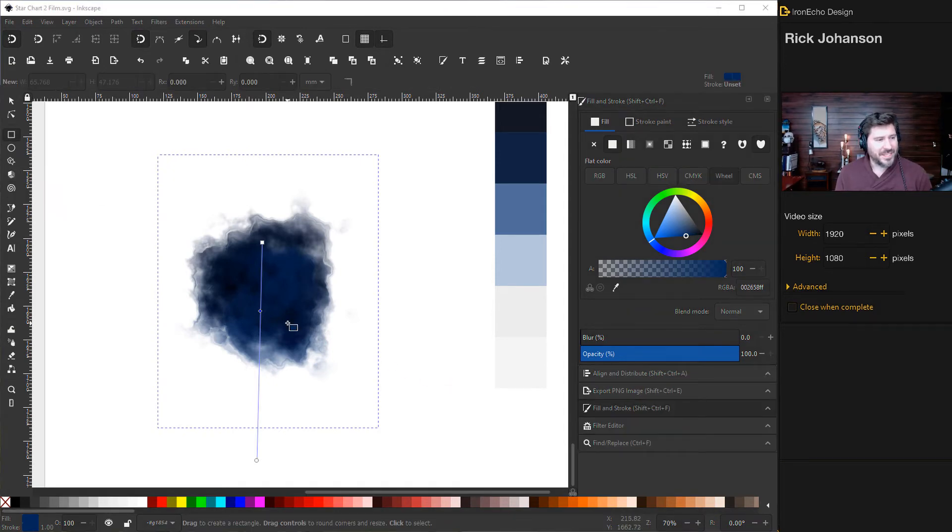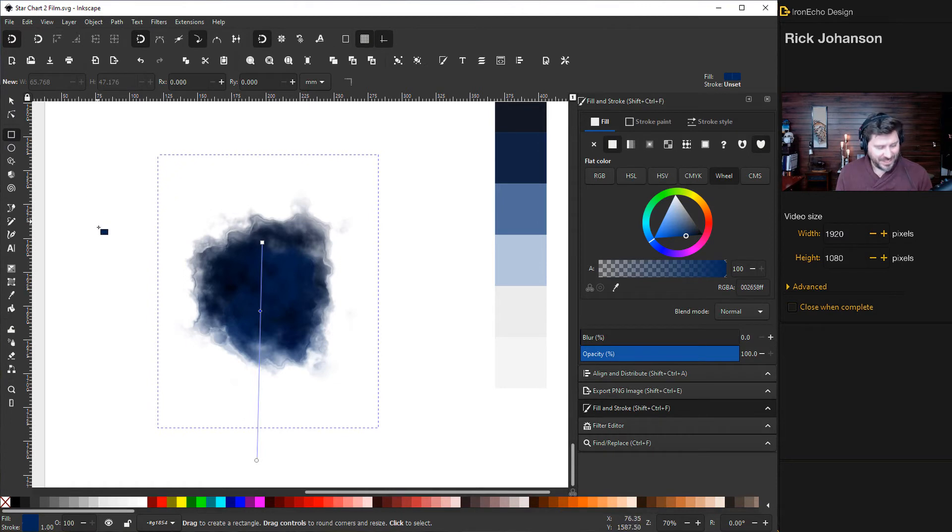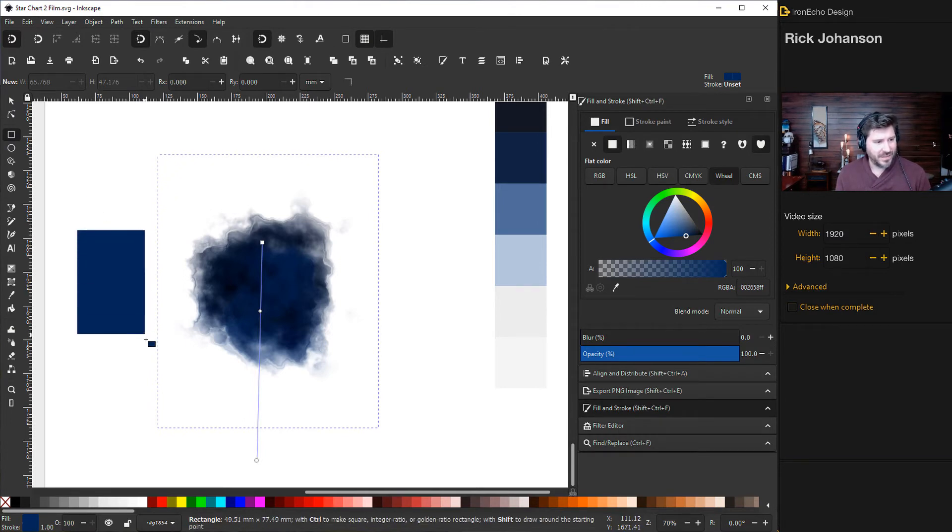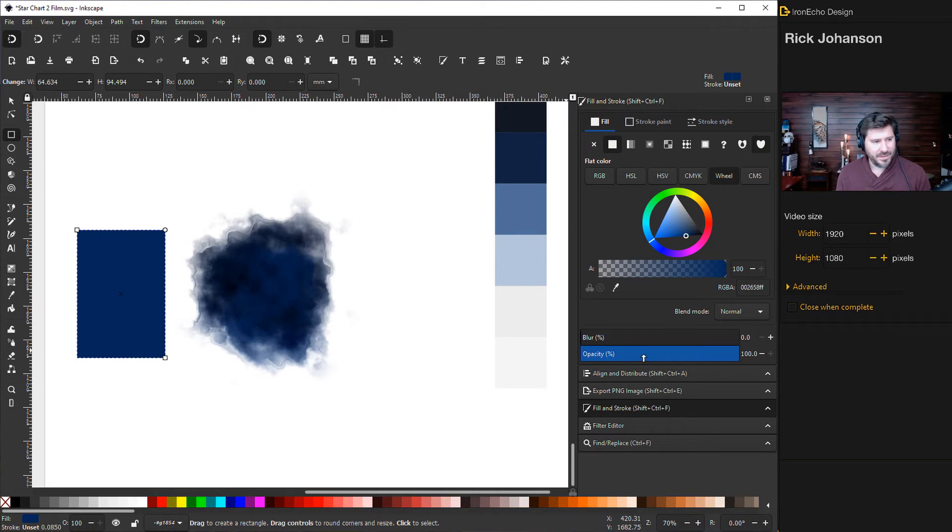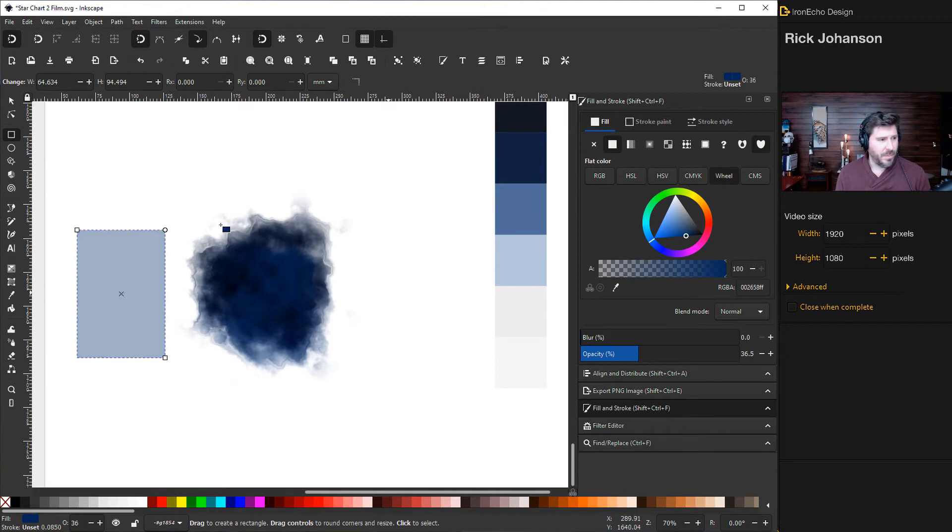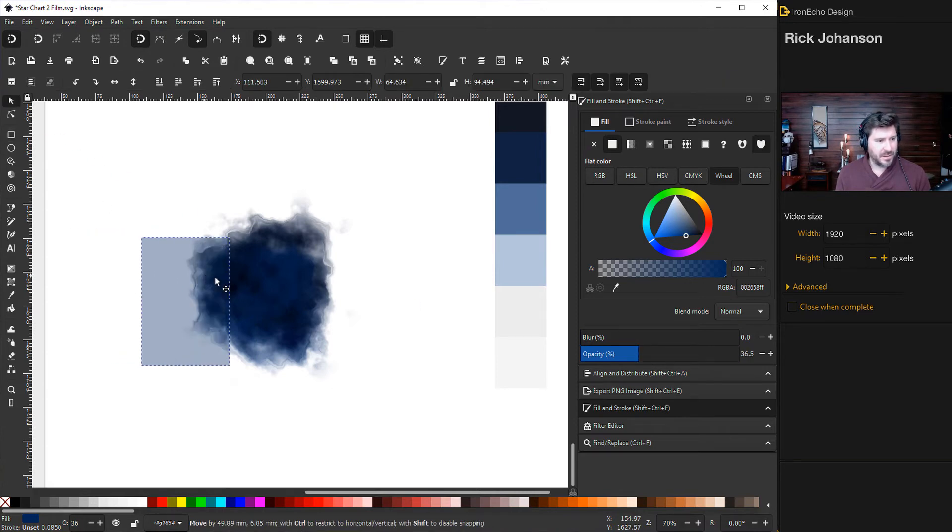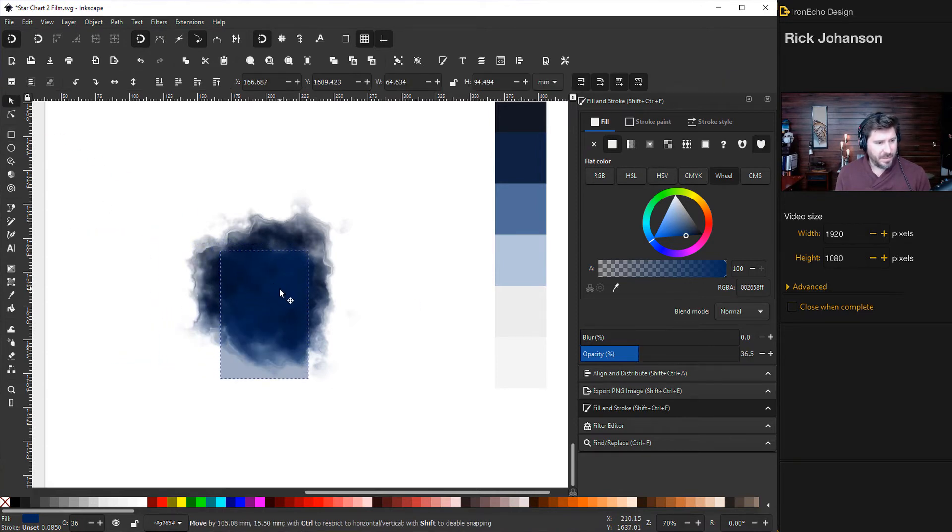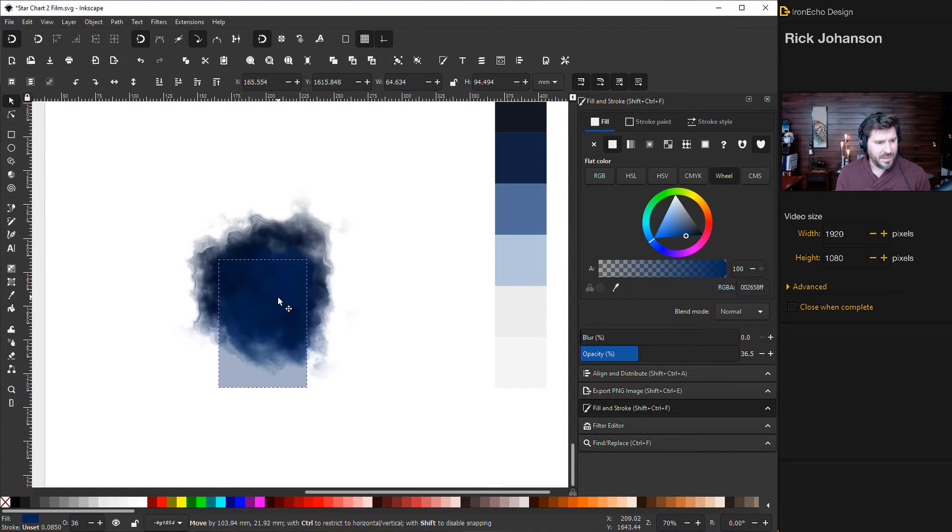So when you're happy with your night sky, we can clip it. So grab your create rectangles and squares tool. And this time draw out a rectangle and we're going to make it transparent so we can see what we're about to clip. I want to have the bottom part, it's most important to me. I like it right there.